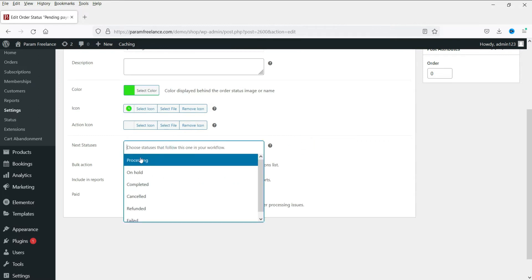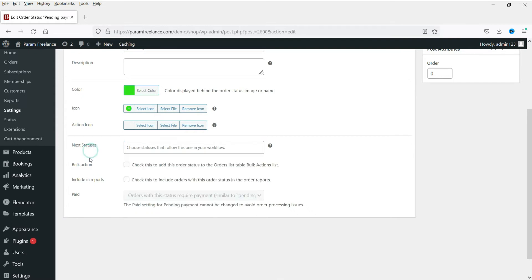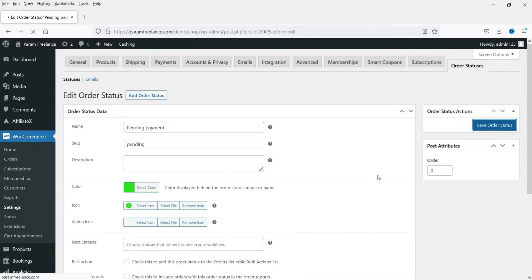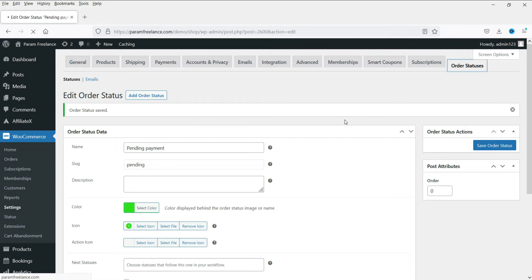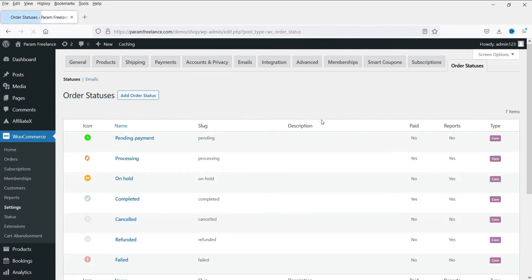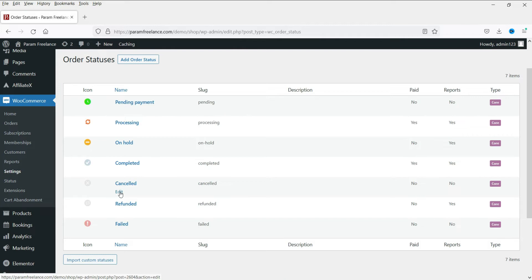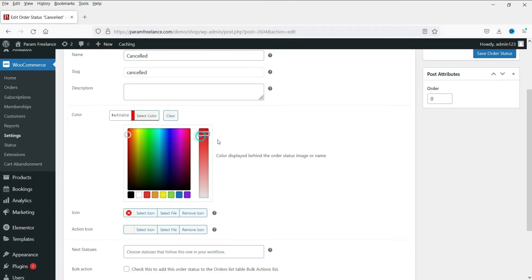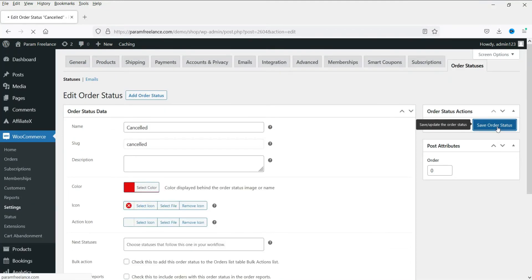You can also configure the next statuses — after saving one status you can select what the next status will be. Bulk actions: check this to add the order status to the order list table bulk action list. Click save order status and go back to Order Statuses — you will see the color has changed to light green. Let's try changing another one — select cancelled and change the color to red, then save the order status. The color has been updated.